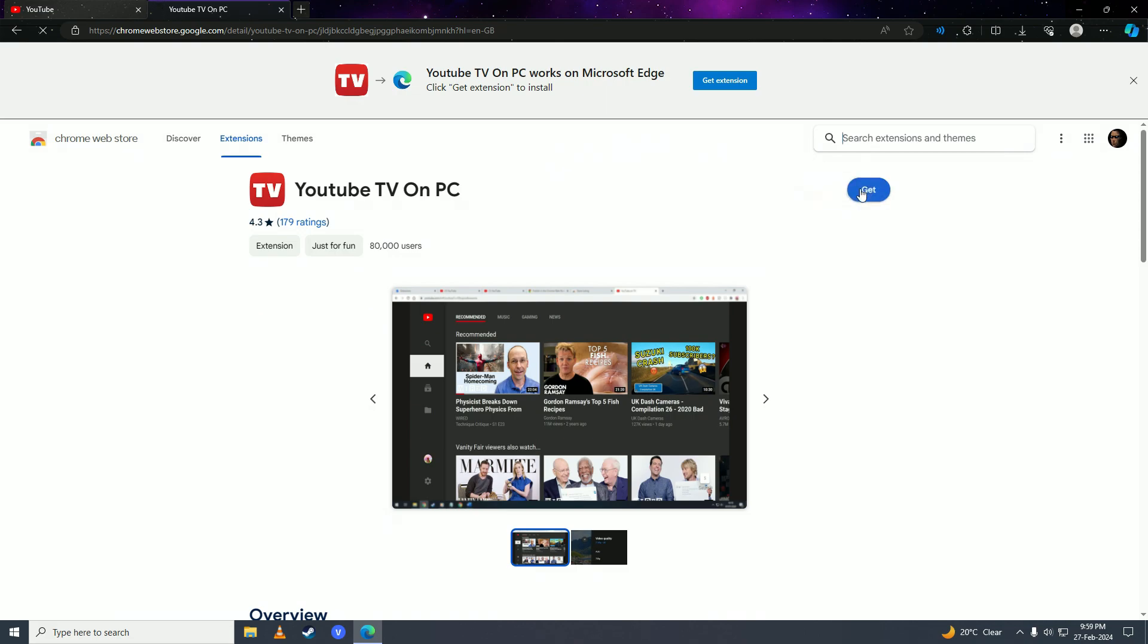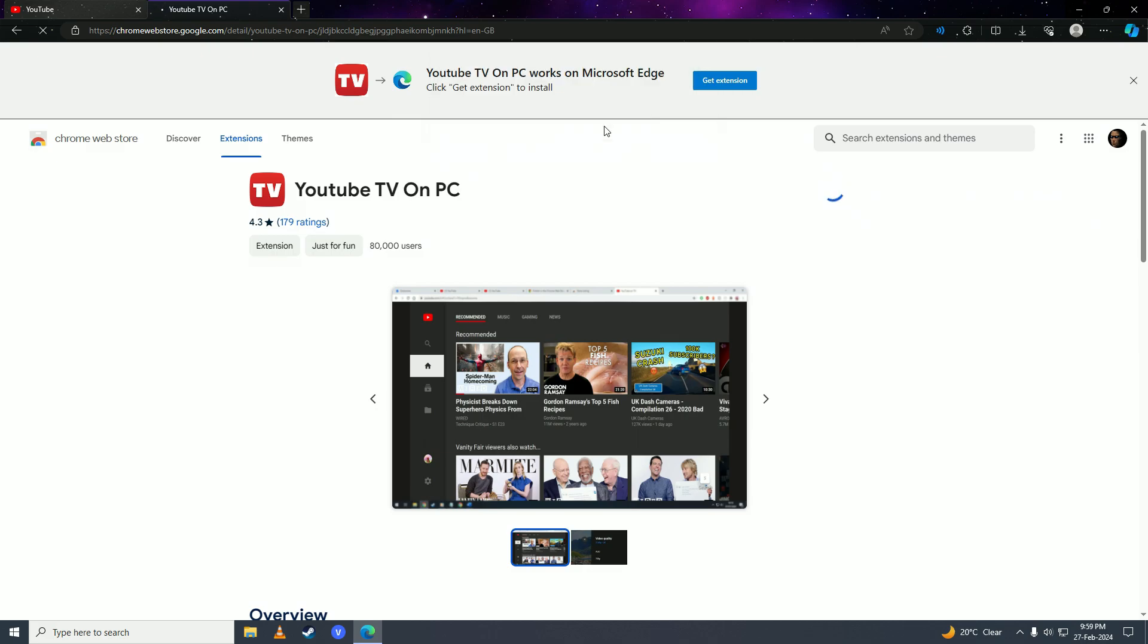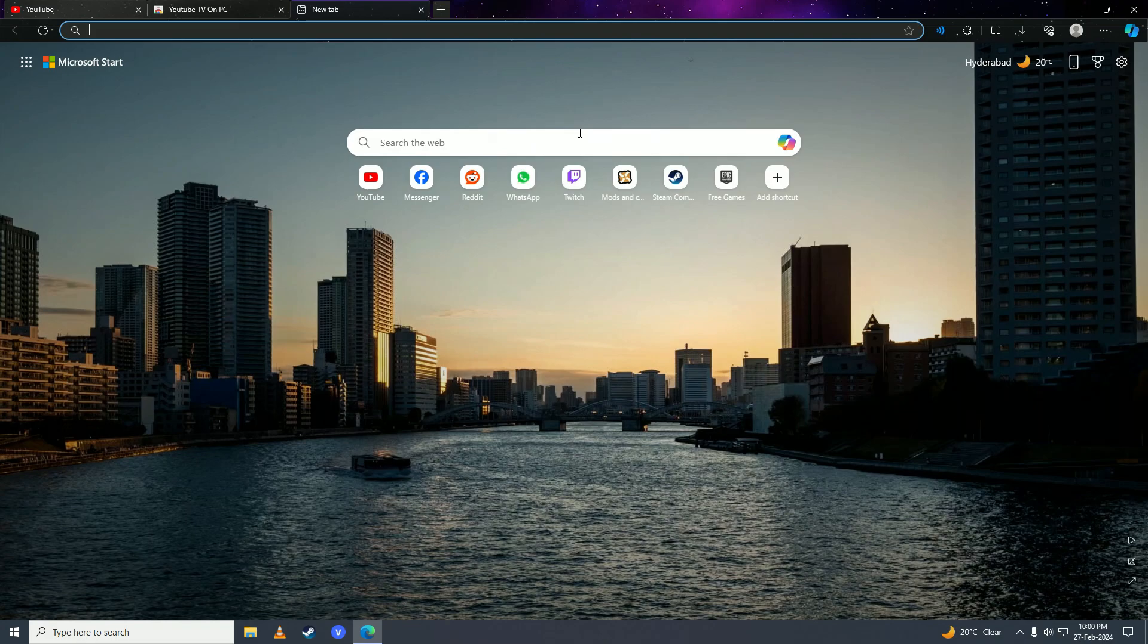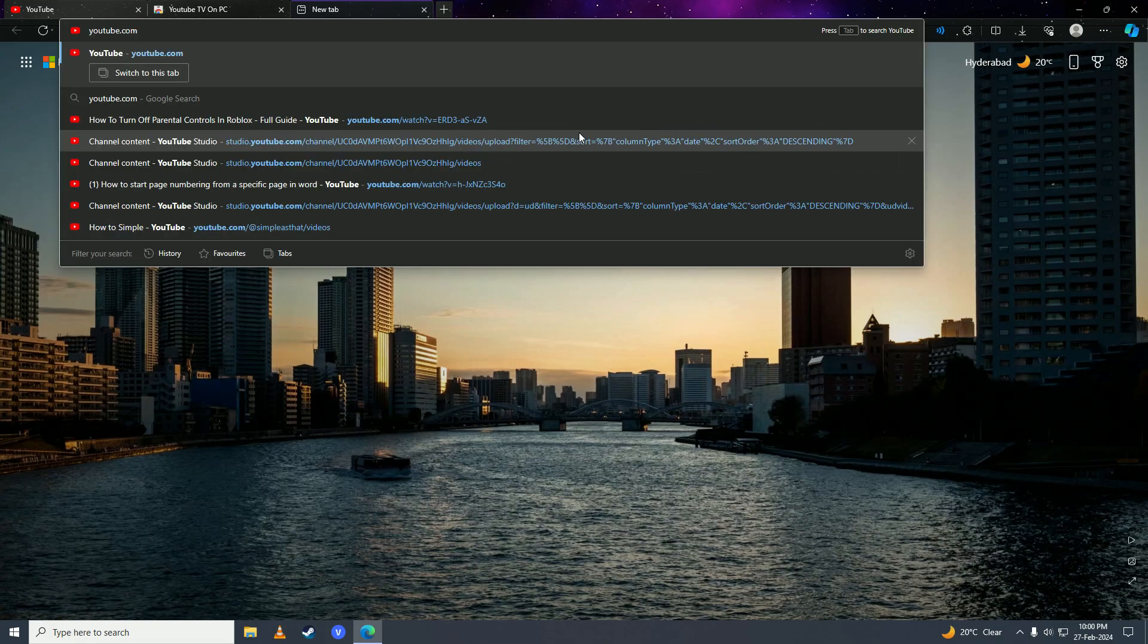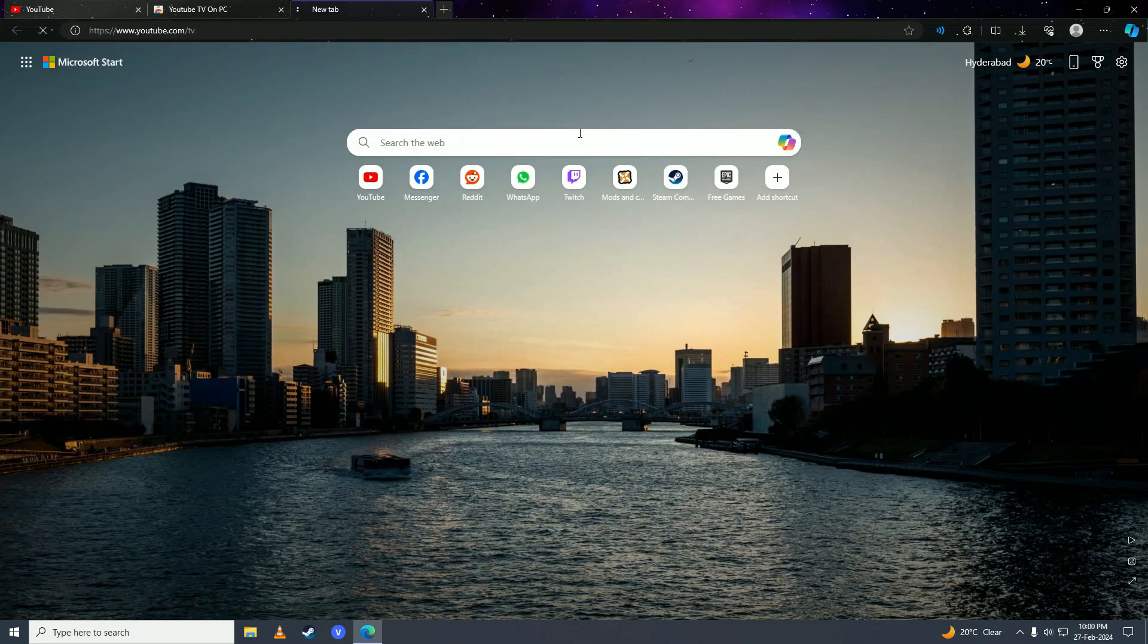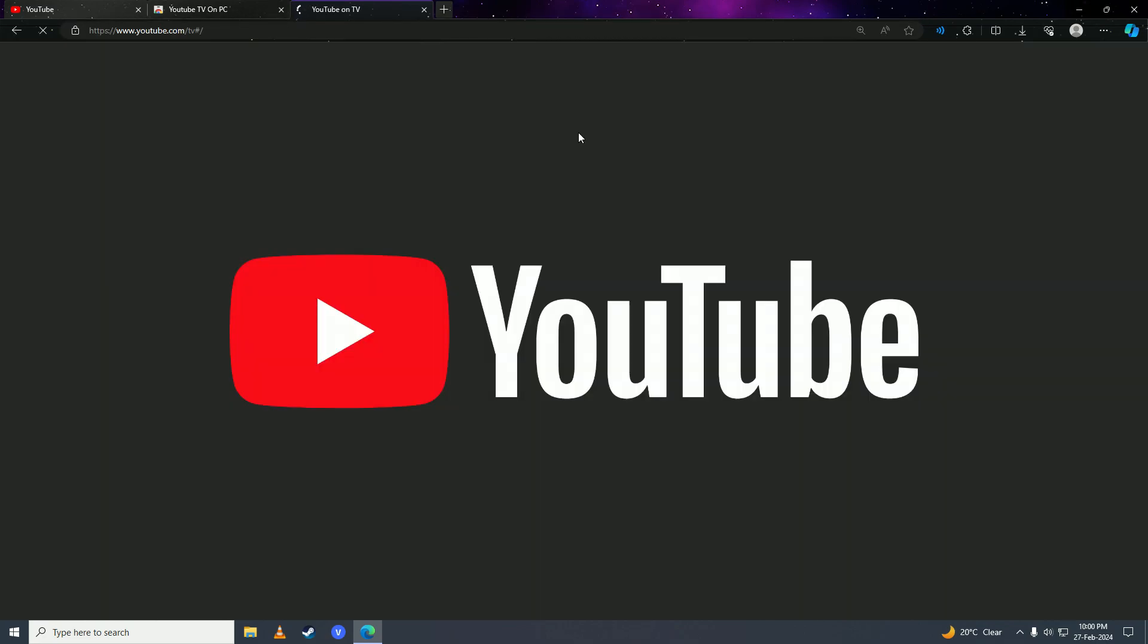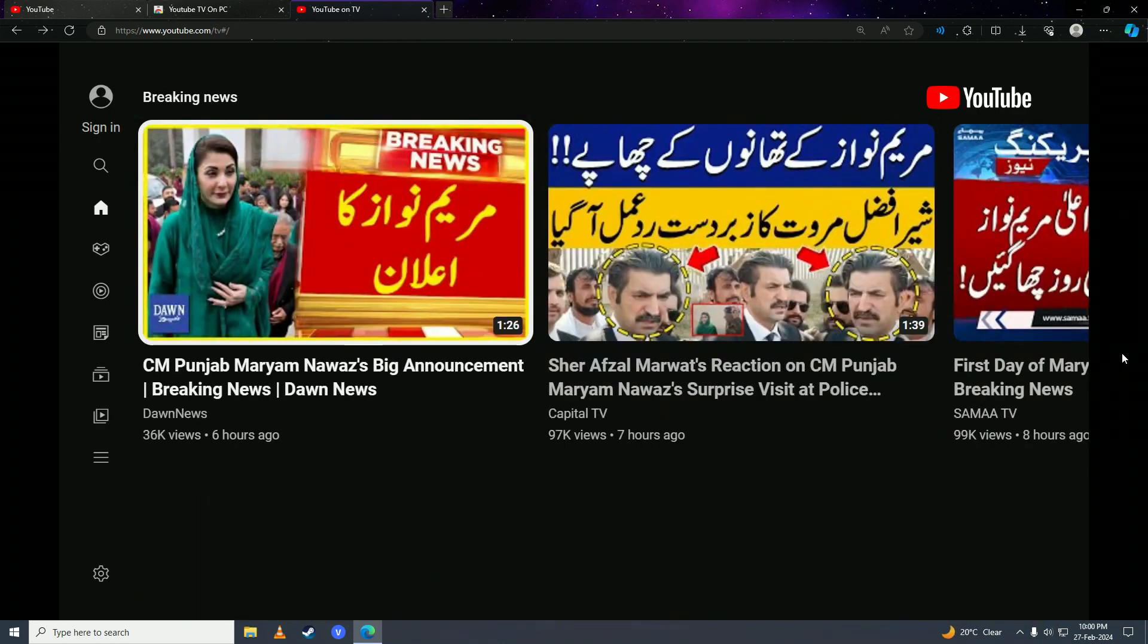Click add extension and then we're going to open up a new tab and we're going to write here youtube.com/TV, press enter here. And here you can see we have successfully accessed YouTube TV on our computer.